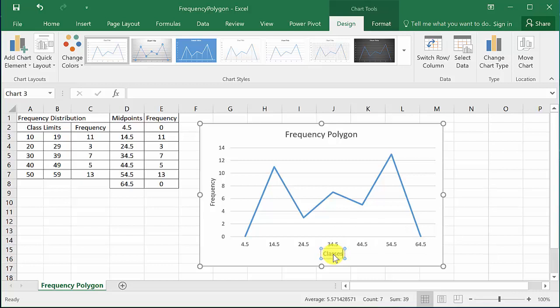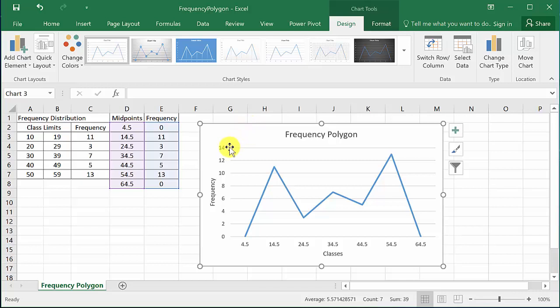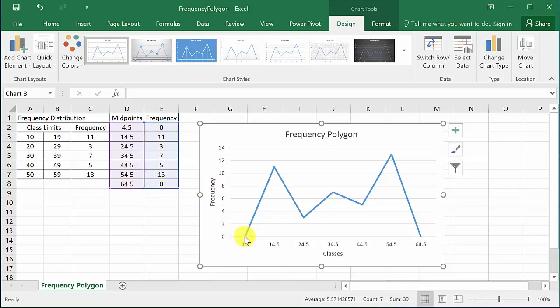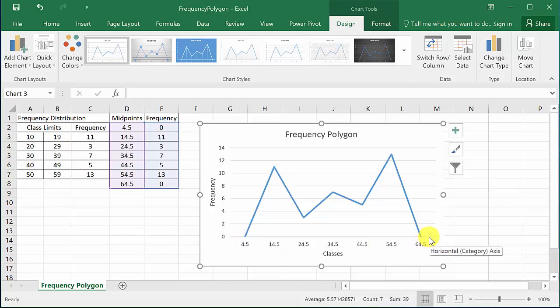Alright, and that's how you draw a frequency polygon in Excel. But don't forget, I mean here's your frequencies, but you've got to add the next midpoint below the lowest one and the next midpoint above the highest one, and they both have a frequency of zero because it has to come down and touch the axis.